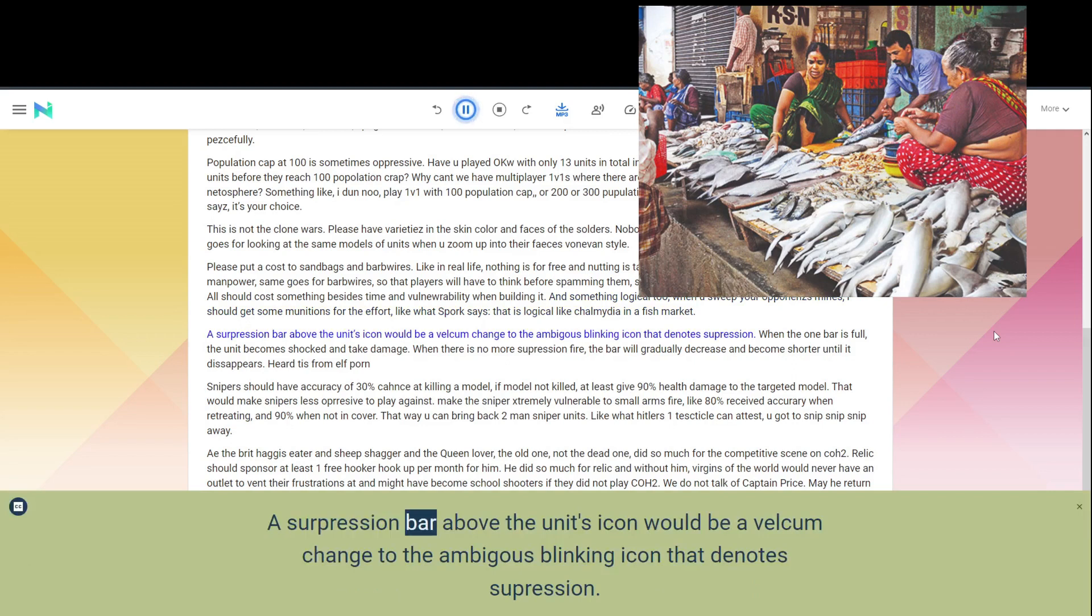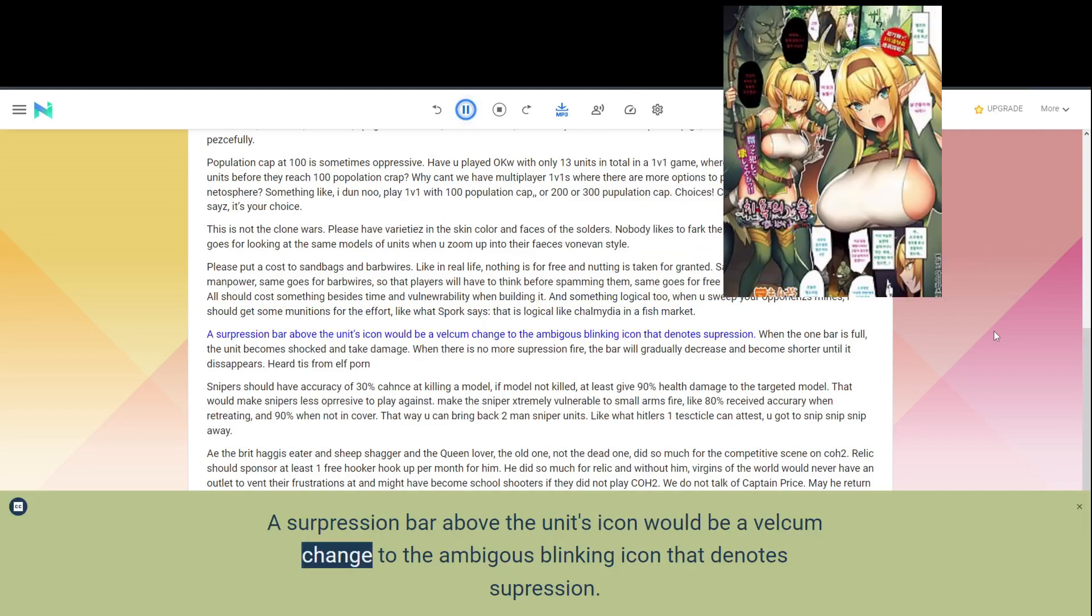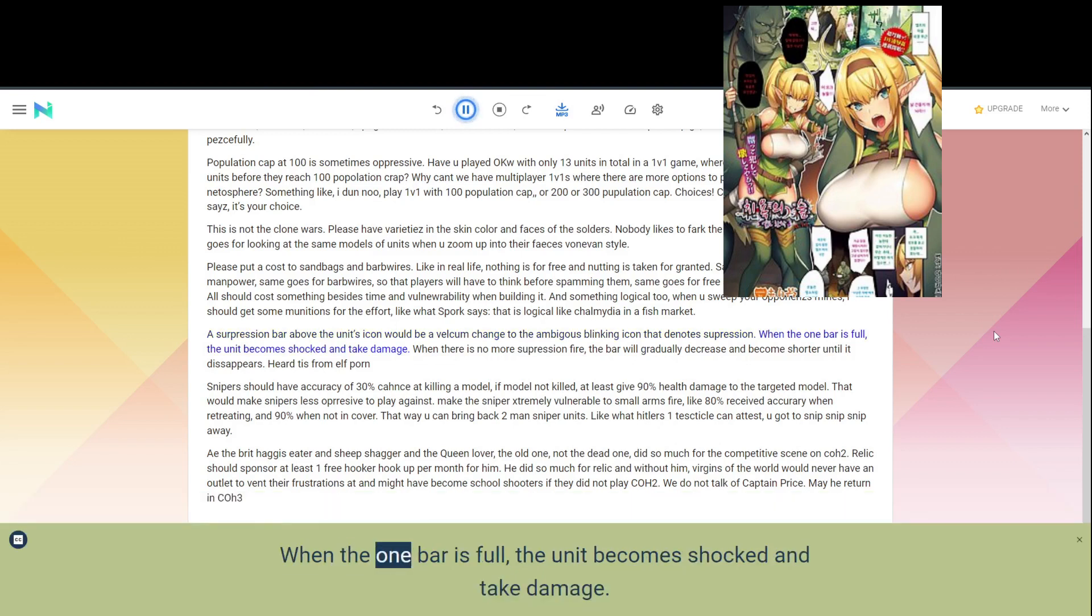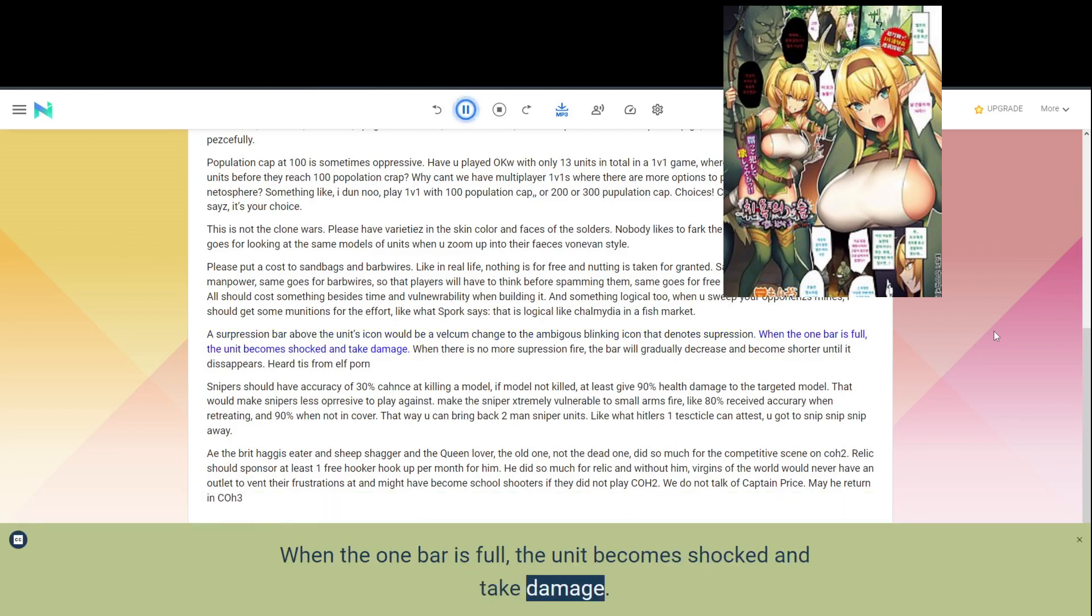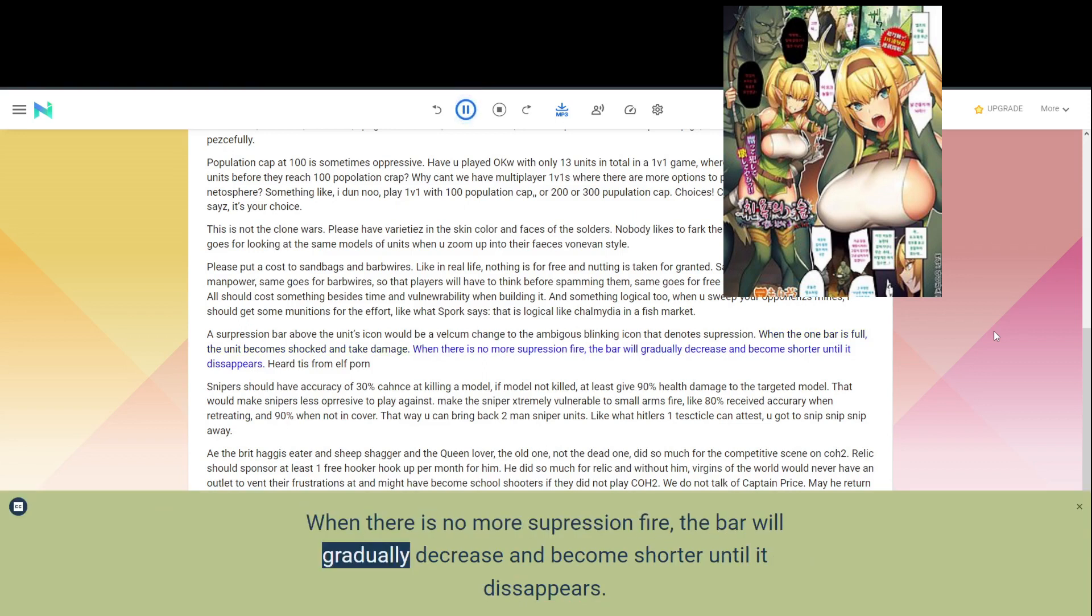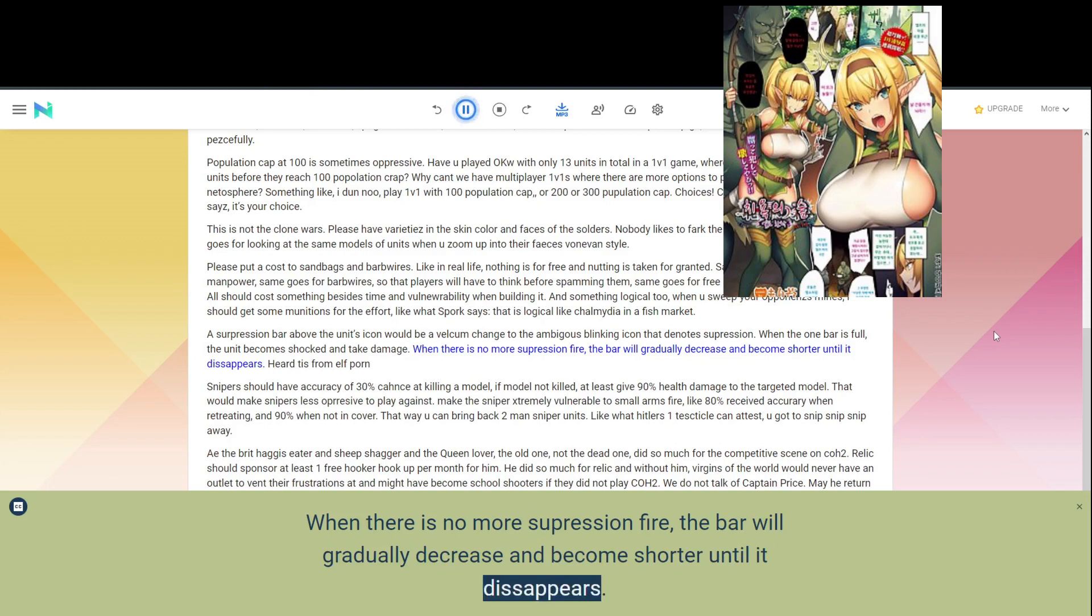A suppression bar above the unit's icon would be a welcome change to the ambiguous blinking icon that denotes suppression. When the one bar is full, the unit becomes shocked and take damage. When there is no more suppression fire, the bar will gradually decrease and become shorter until it disappears.